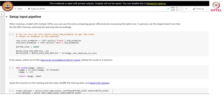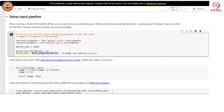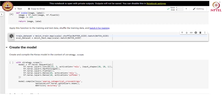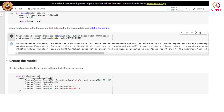Let us build the input pipeline. When training a model with multiple GPUs, we can use extra computing power effectively by increasing the batch size. In general, use the largest batch size that fits the GPU memory and tune the learning rate accordingly. We have batch size equal to batch_size_per_replica multiplied by the number of replicas in sync from the strategy object. We normalize the data and apply the scaling function on each data point in the dataset, then batch with the specified batch size. We do not perform shuffling on the evaluation dataset.